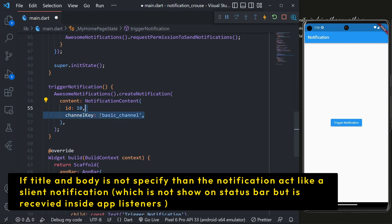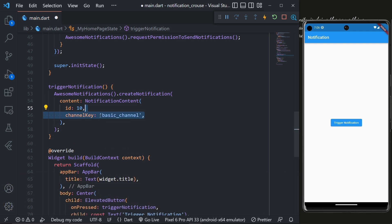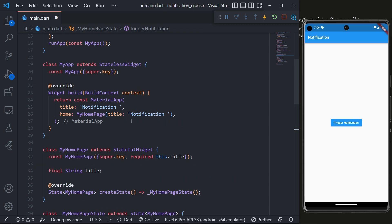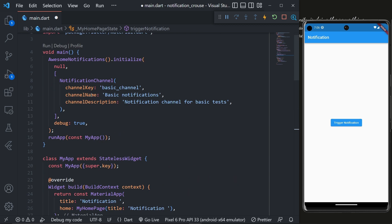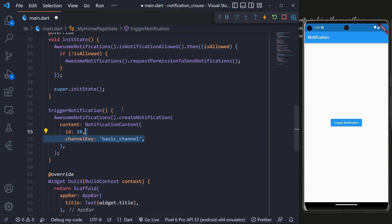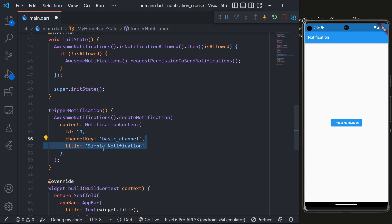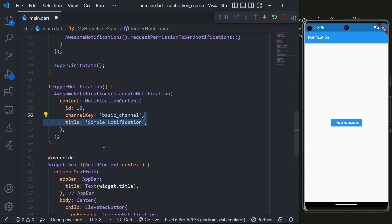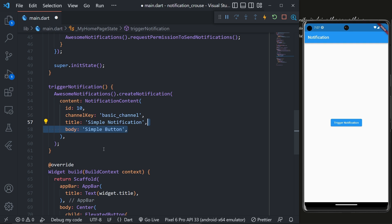Then the channel key equal to 'basic_channel' which we have created inside the initialize method as you can see here. Then we will add a title equal to 'Simple Notification' but it could be whatever you want, then add a body.